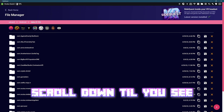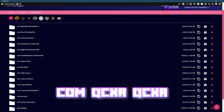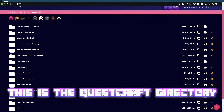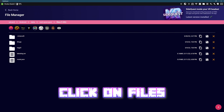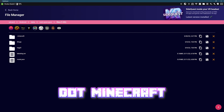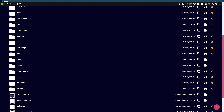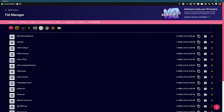Go to the folder icon up here, go to Android, Data, scroll down into C, Com.QCXR, QCXR — this is the QuestCraft directory. Click on Files, .minecraft, Mods, and then the version you want.